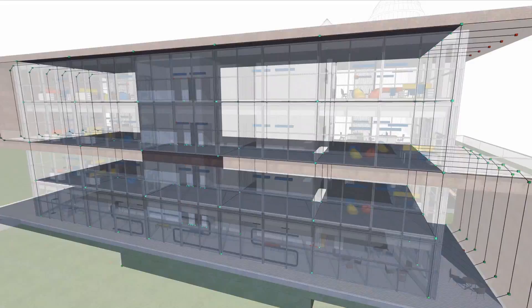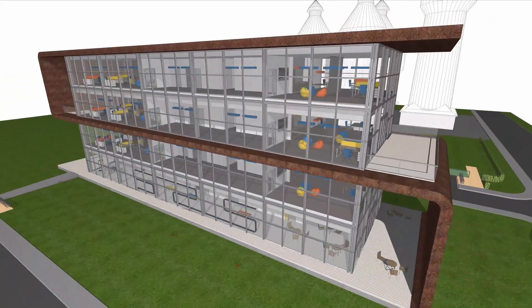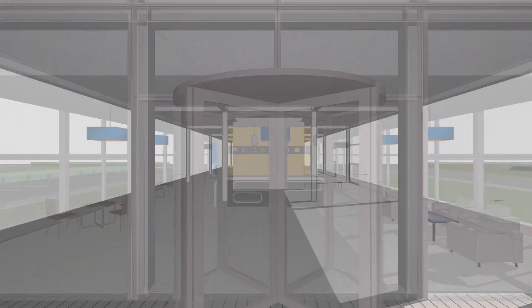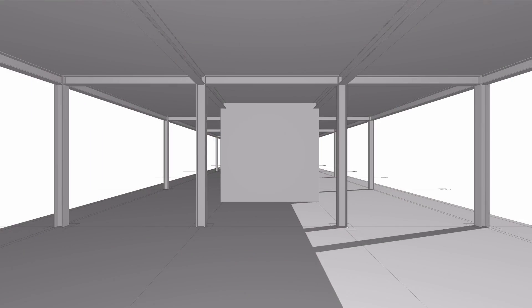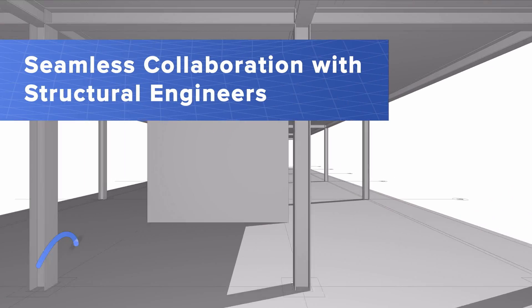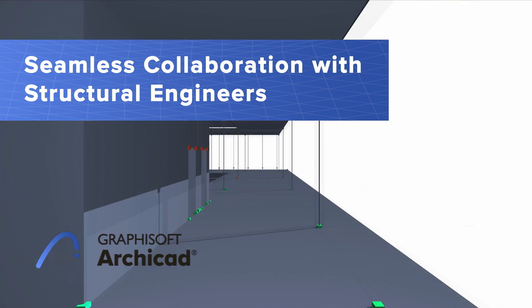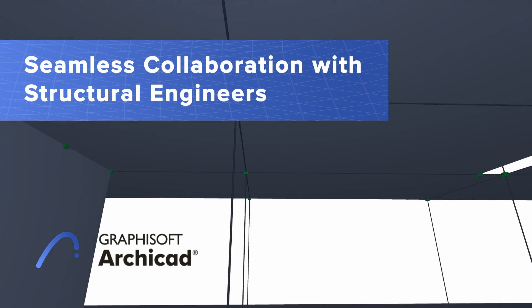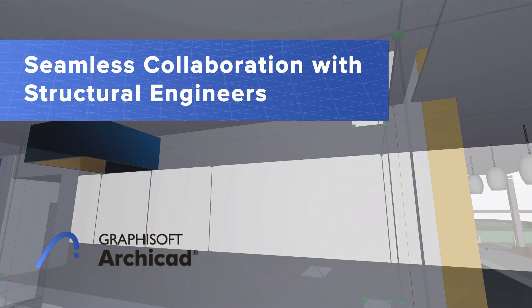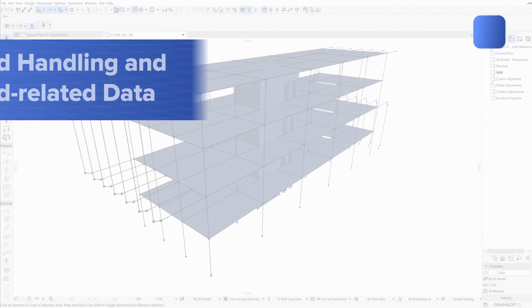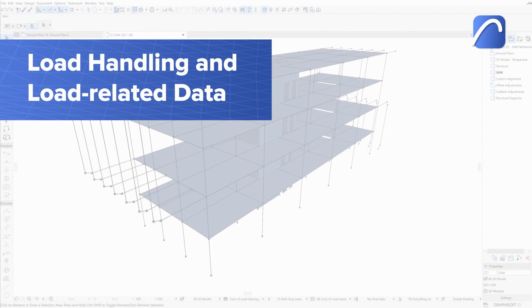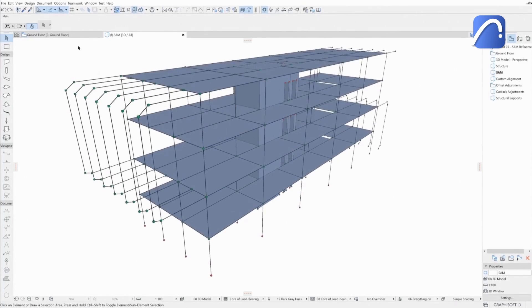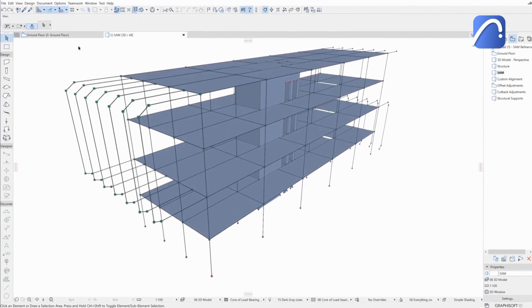Architects and engineers can collaborate on projects of any size or complexity thanks to ARCHICAD's structural analytical model handling capabilities. Support for load handling and load-related data means architects and structural engineers can work together seamlessly without losing load-related information.